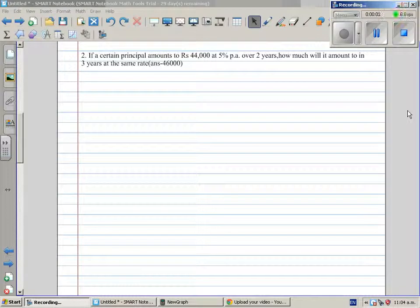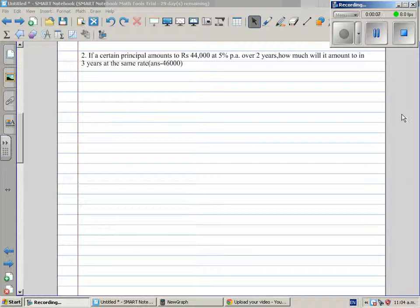This is a problem sent by a student called Caesar, and it is a problem on simple interest.